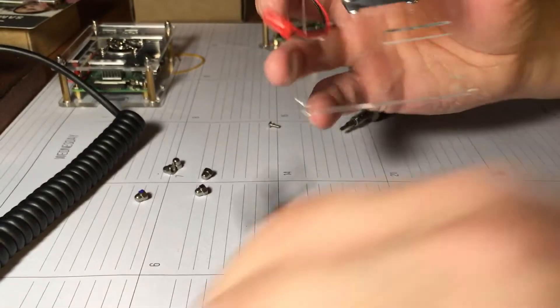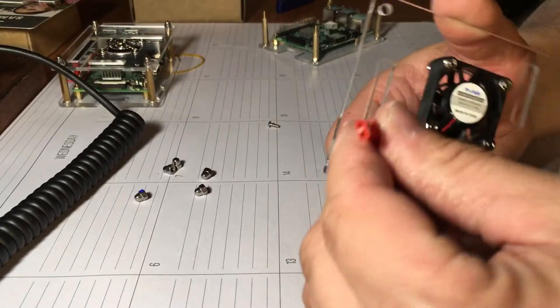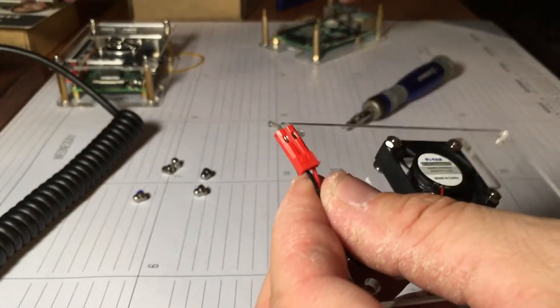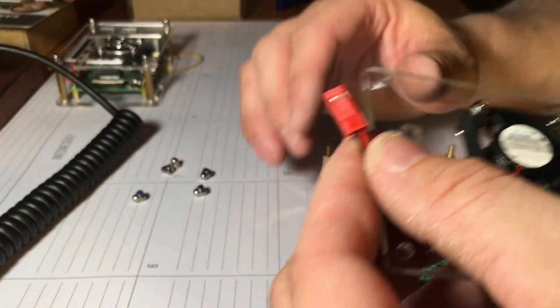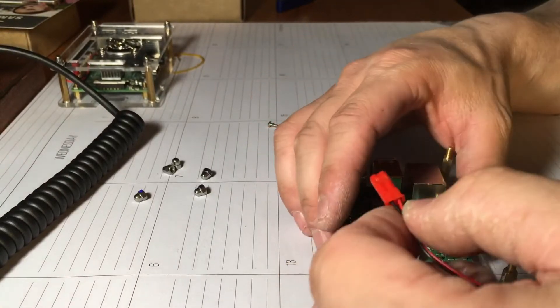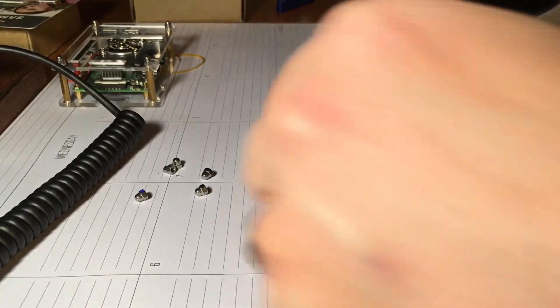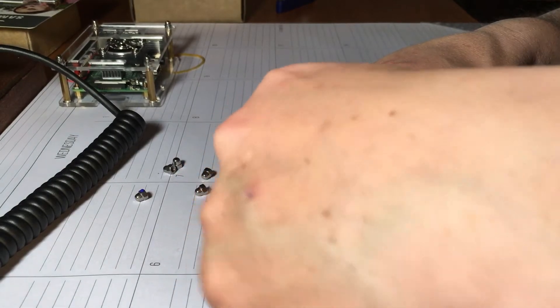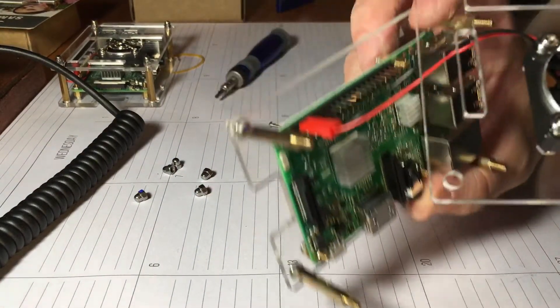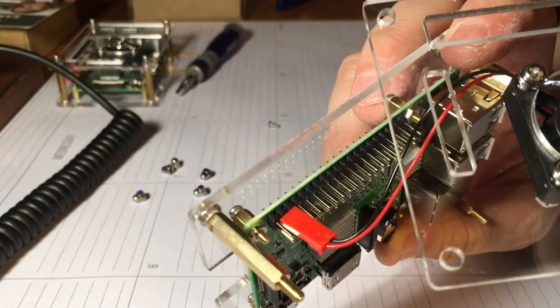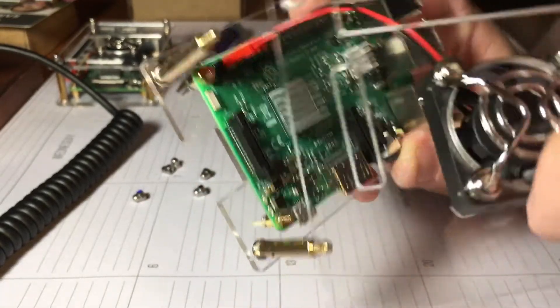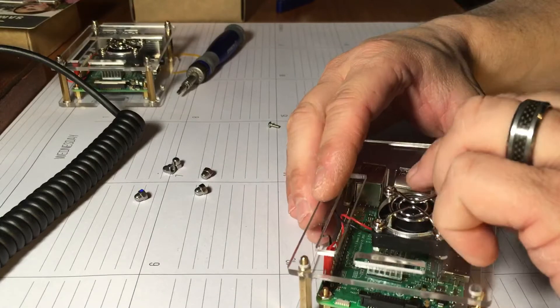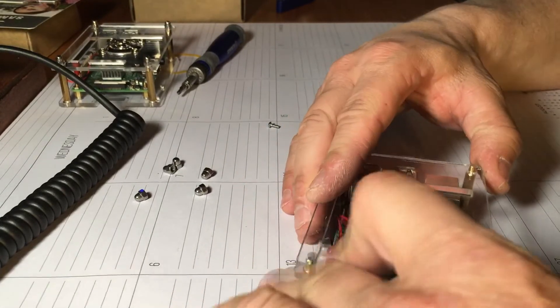Alright, so now that that's done, we're going to connect this to the 5 volt and the ground. Just make sure you have it plugged in on the 5V and the ground.